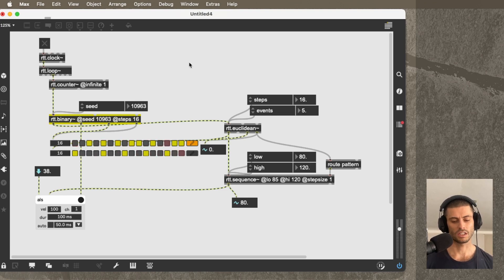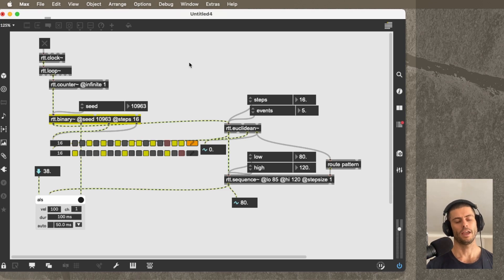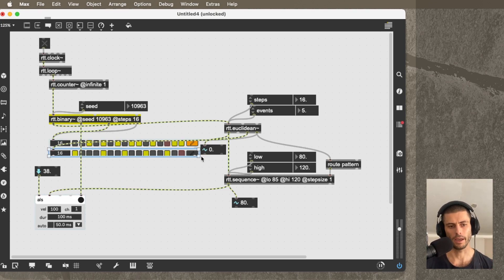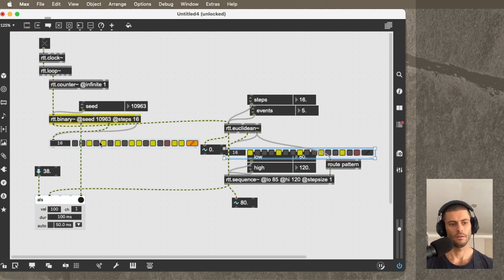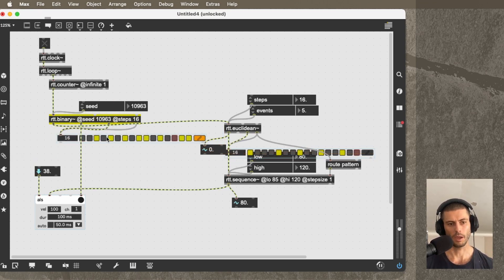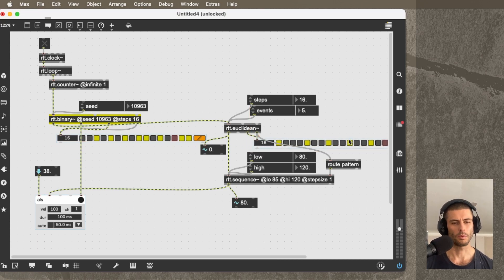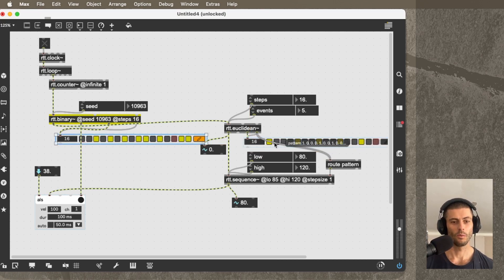So you can see a pretty different result because that's actually applying the Euclidean pattern against this particular pattern. And it's probably more what Groove or Groot wanted.